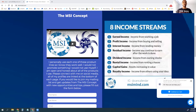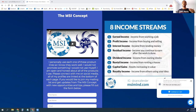Hey guys, Ken Callender here with the MSI concept, coming back with the eight streams of income. We're going to go over just a summary of how you're going to be leveraging these different income streams, starting with the first one and going top down.